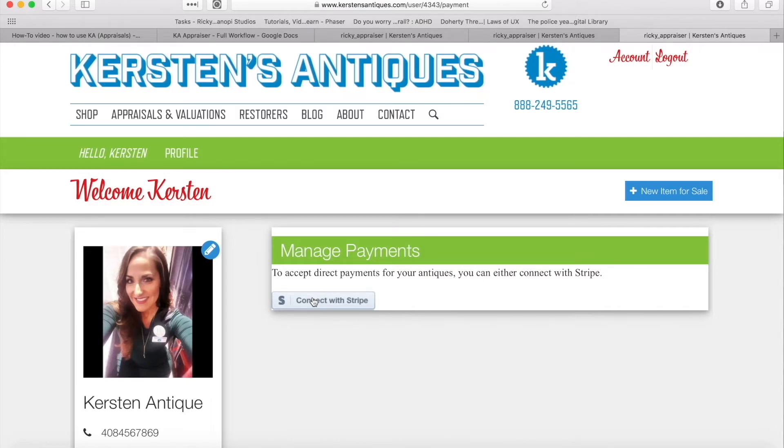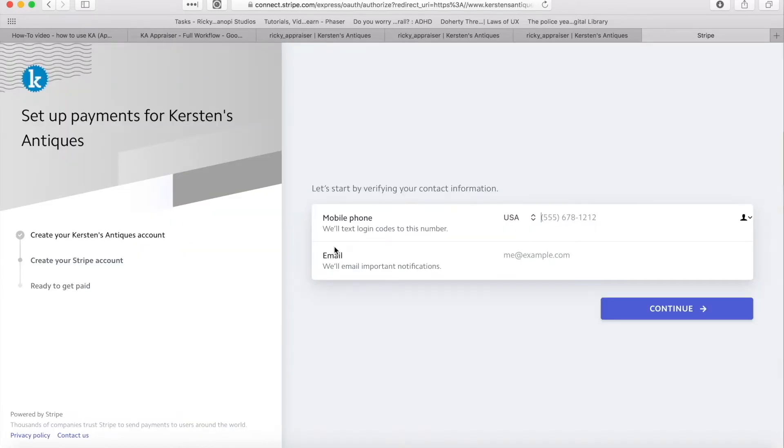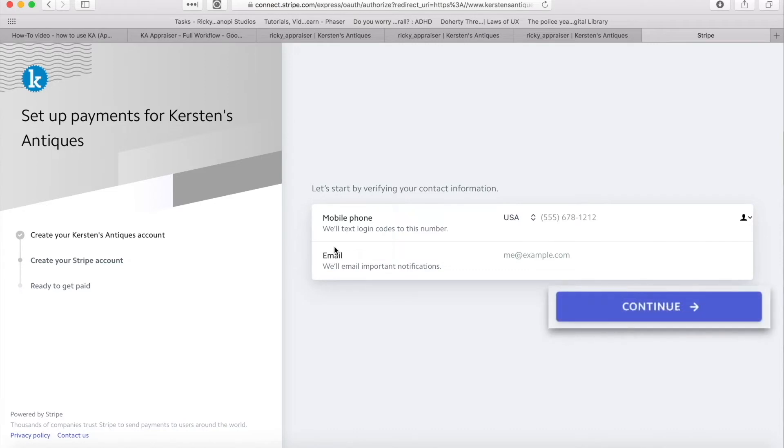Have your mobile phone, your email address, and your banking information ready. Enter your phone number and email address and click continue.